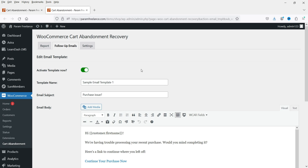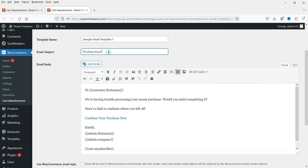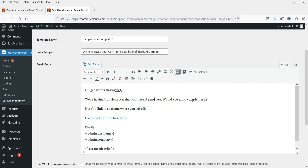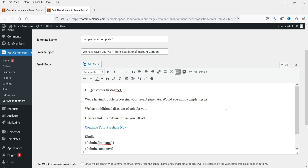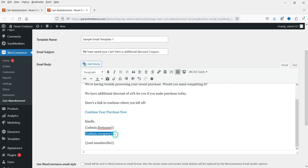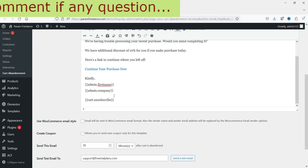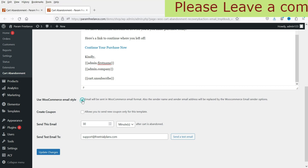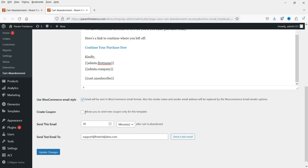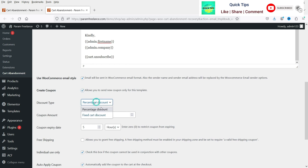First you need to activate this template, otherwise it will not work. This is just the template name — it won't be shown anywhere. This is the email subject, which you can change. I'm going to offer a coupon in this email: 'We have saved your cart, here is your additional discount coupon.' The email will show the customer's name. The content reads 'We are having trouble processing your recent purchase' and includes a link to continue where they left off, showing the link to the cart. You can also edit the admin company name. Use WooCommerce email style to apply the default WooCommerce email template.